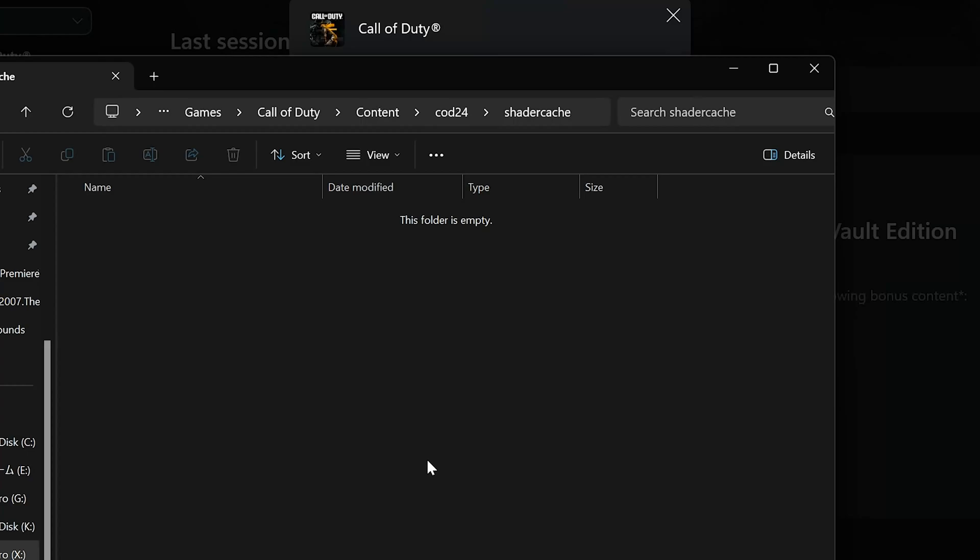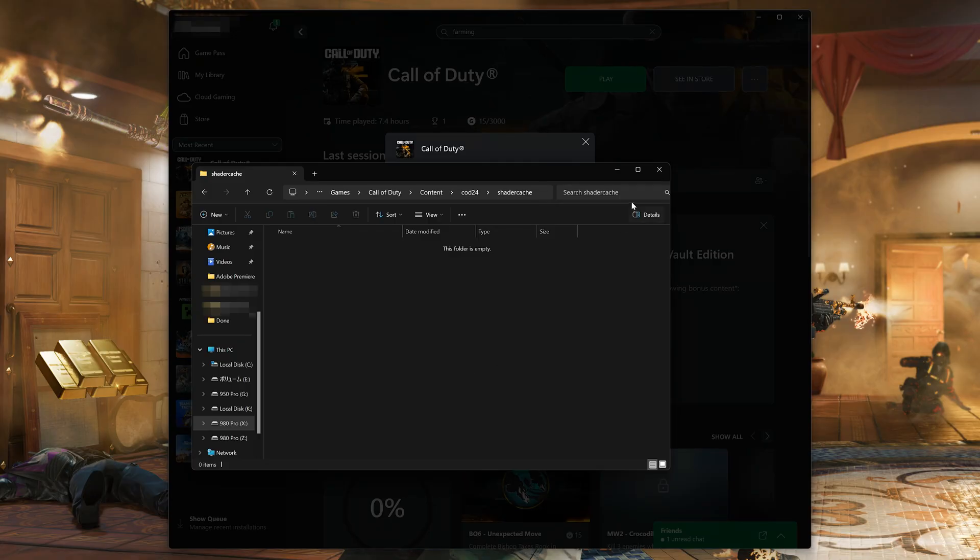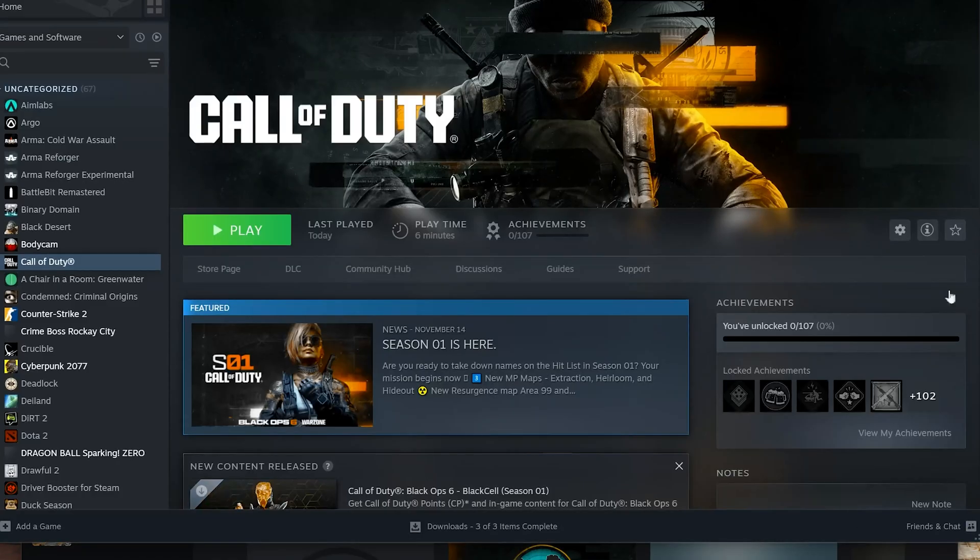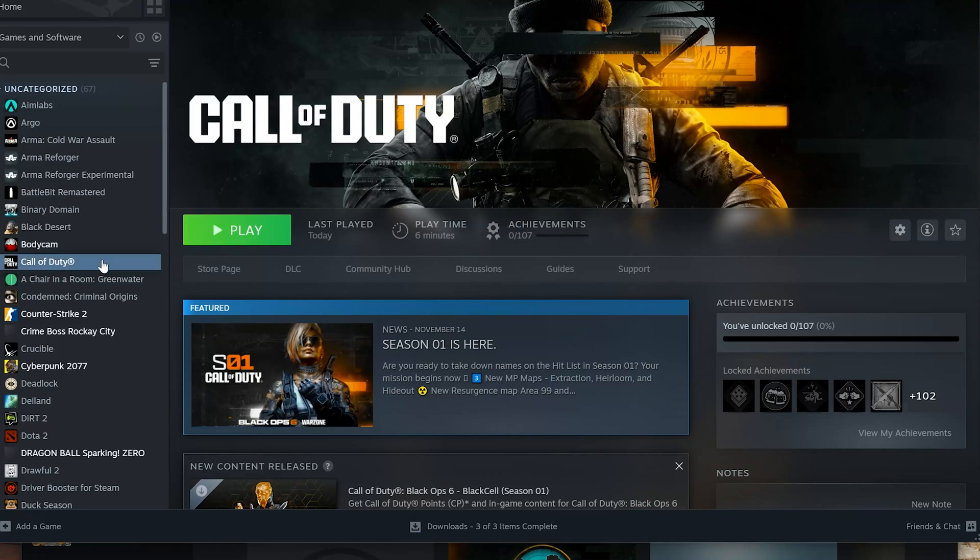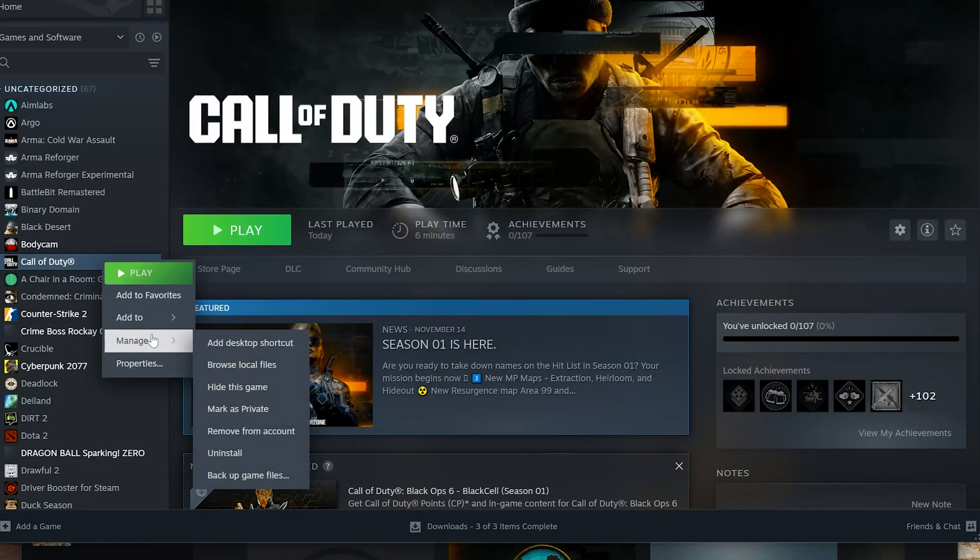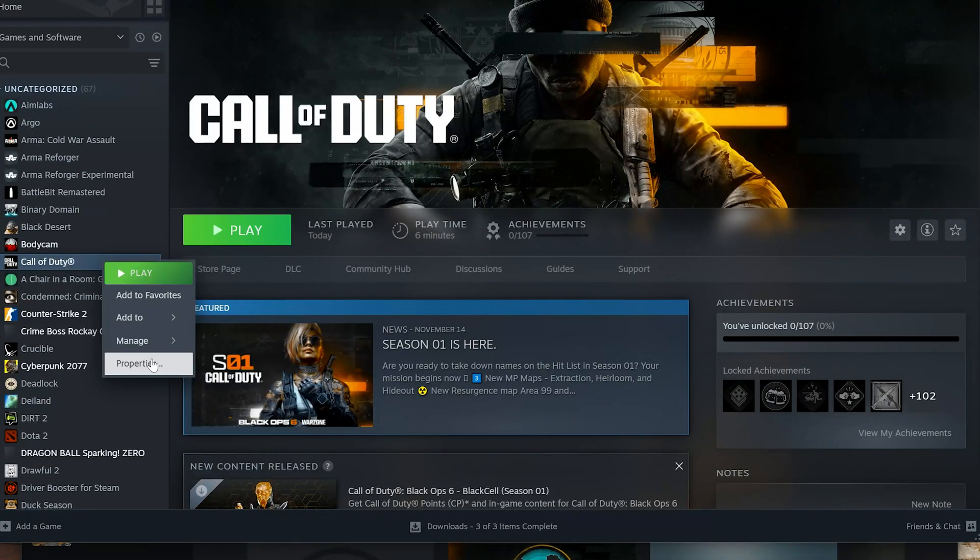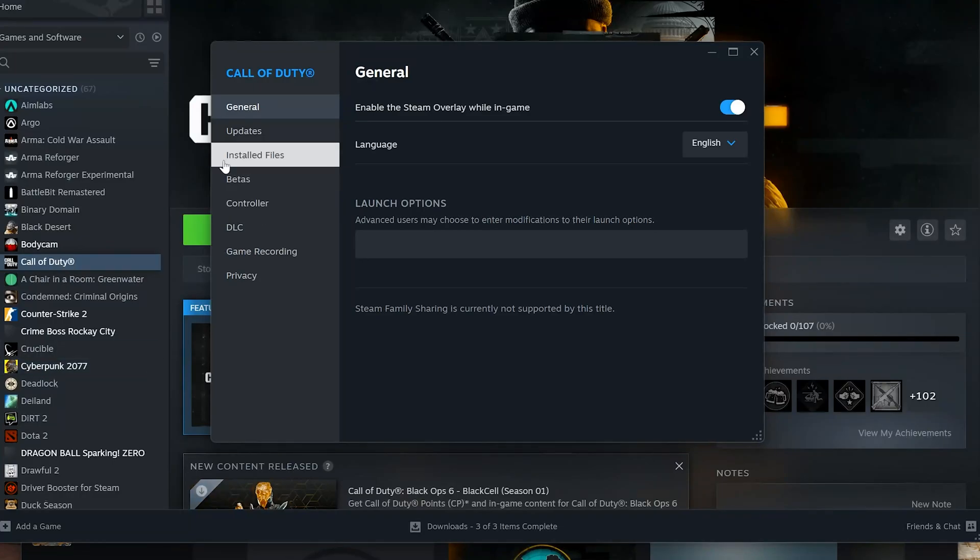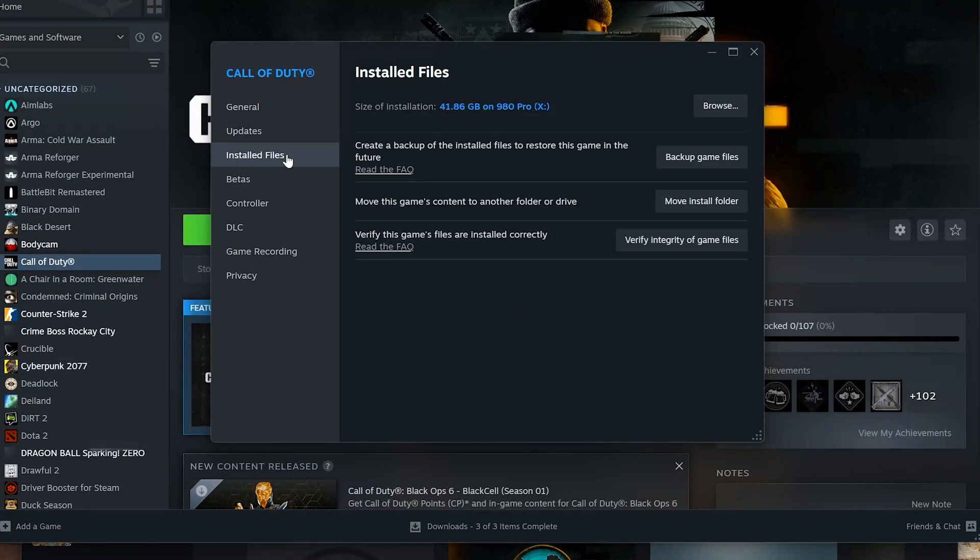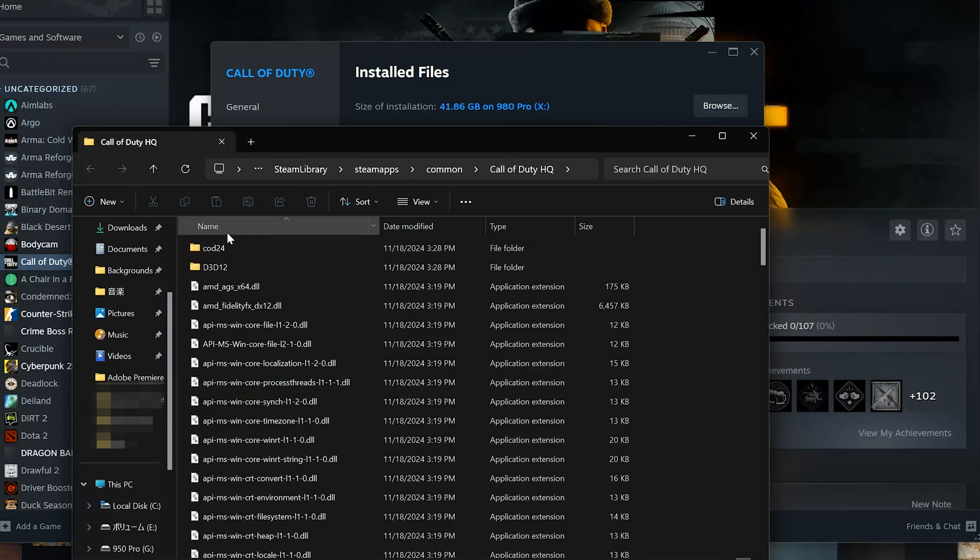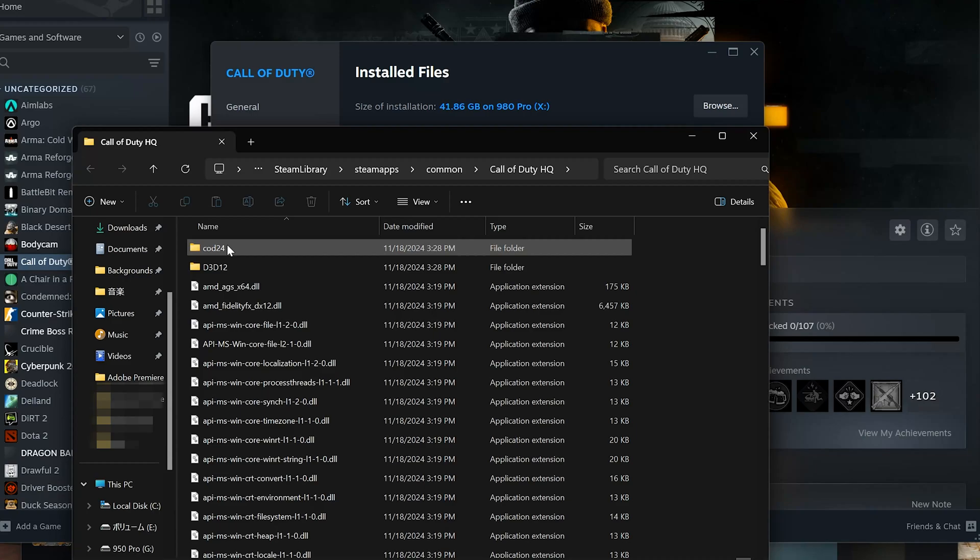If you use Steam, right-click Call of Duty. Select Properties. Open Installed Files. Open Browse. Open the COD24 folder. Then open the Shader Cache folder and delete its contents. If you use Battle.net, do the same.